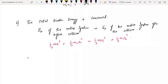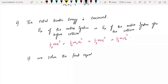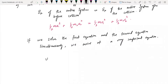If we solve the first equation and the second equation simultaneously, we arrive at a very important equation: u1 − u2 = v2 − v1.